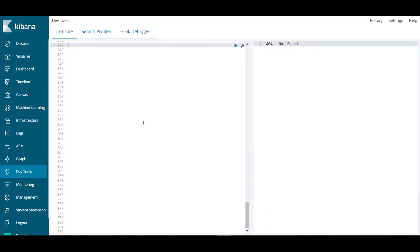The very first thing you're going to do within Elasticsearch is create an index because you're going to want to start actually searching an index. The HTTP verb to know right off the bat is called HEAD, all caps HEAD.